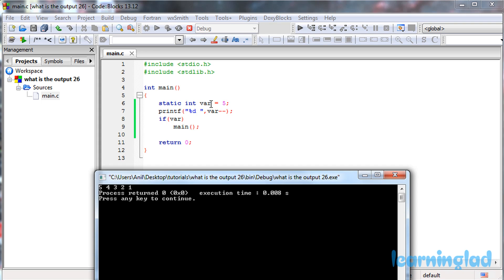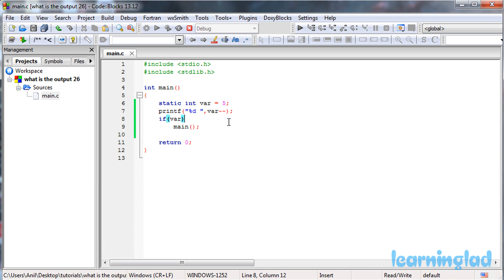Here we have initialized our static variable var with a value of 5. Then we print that value and decrement it. So it prints 5, and then var's value becomes 4. Then we have an if statement that calls the main function again. So we're using recursion here.